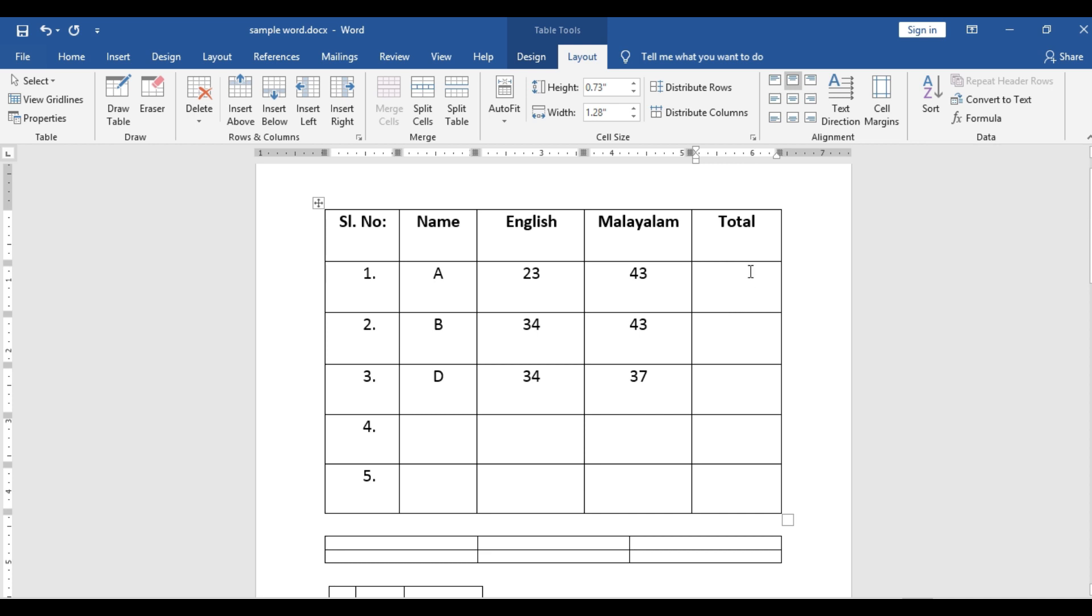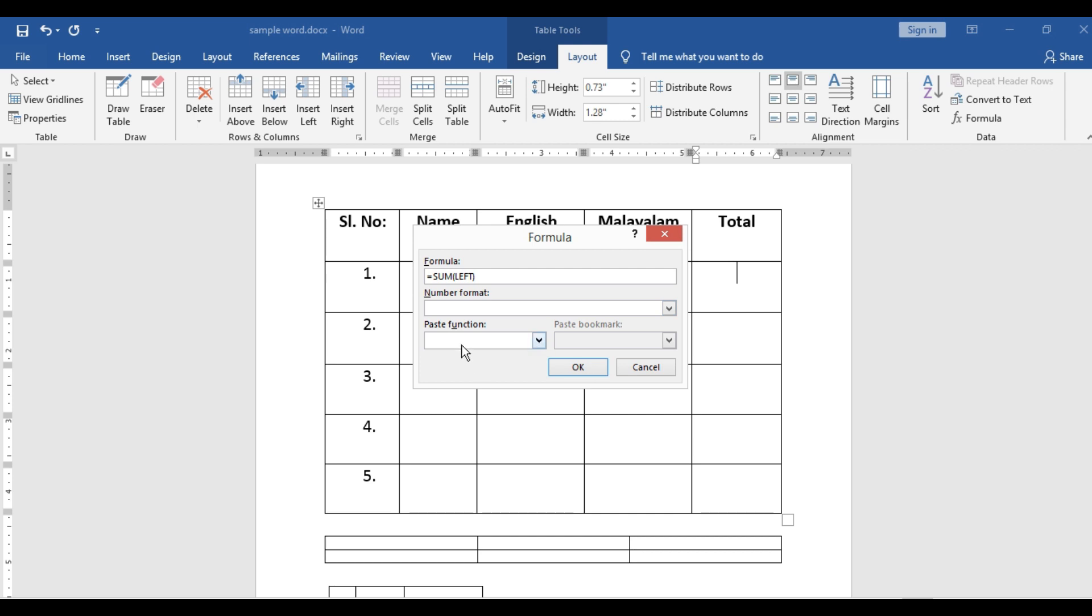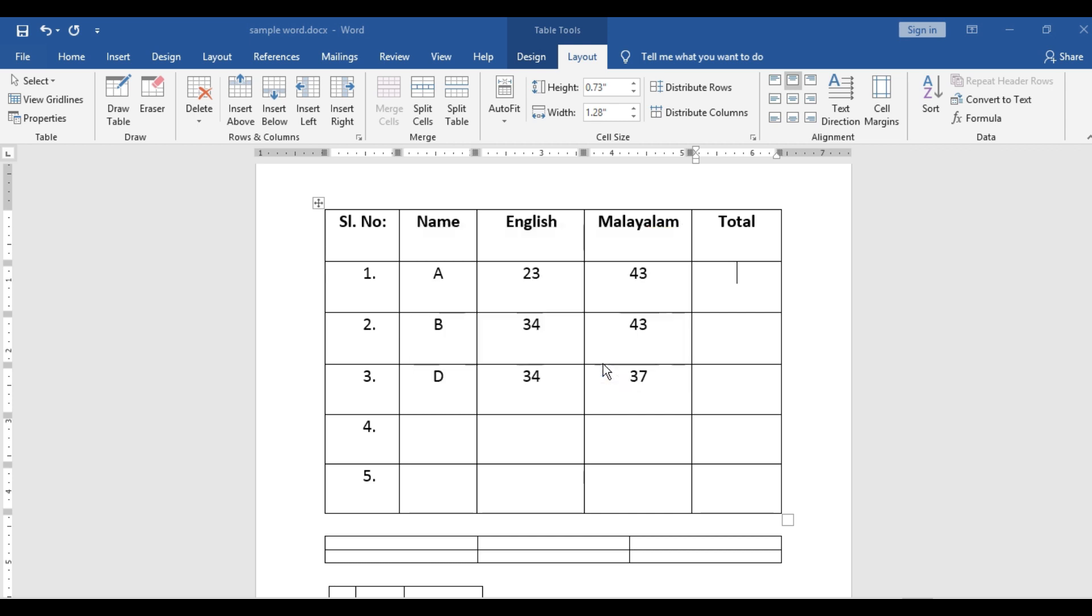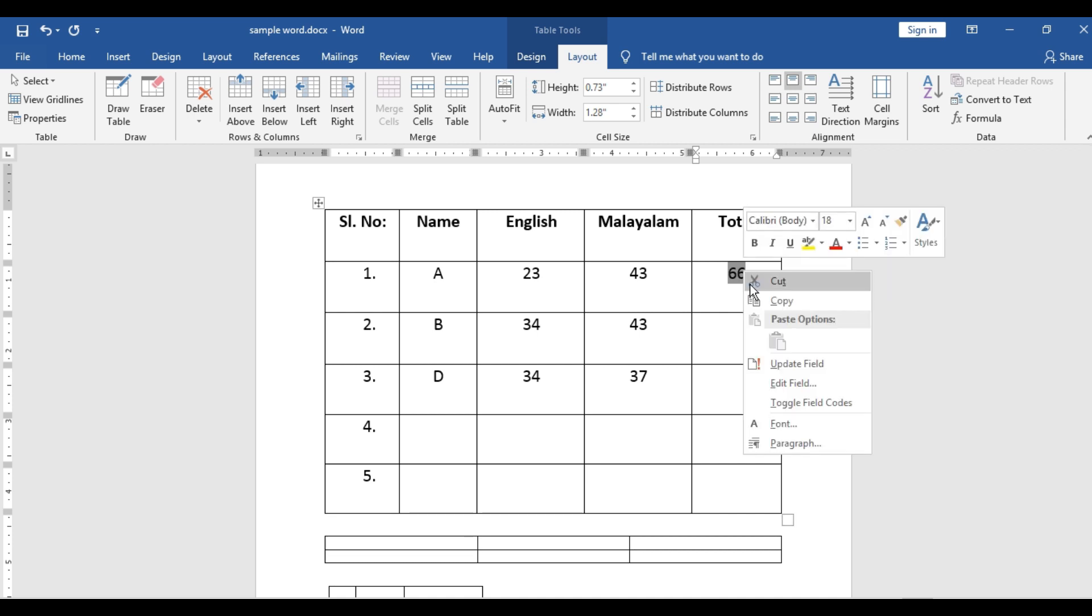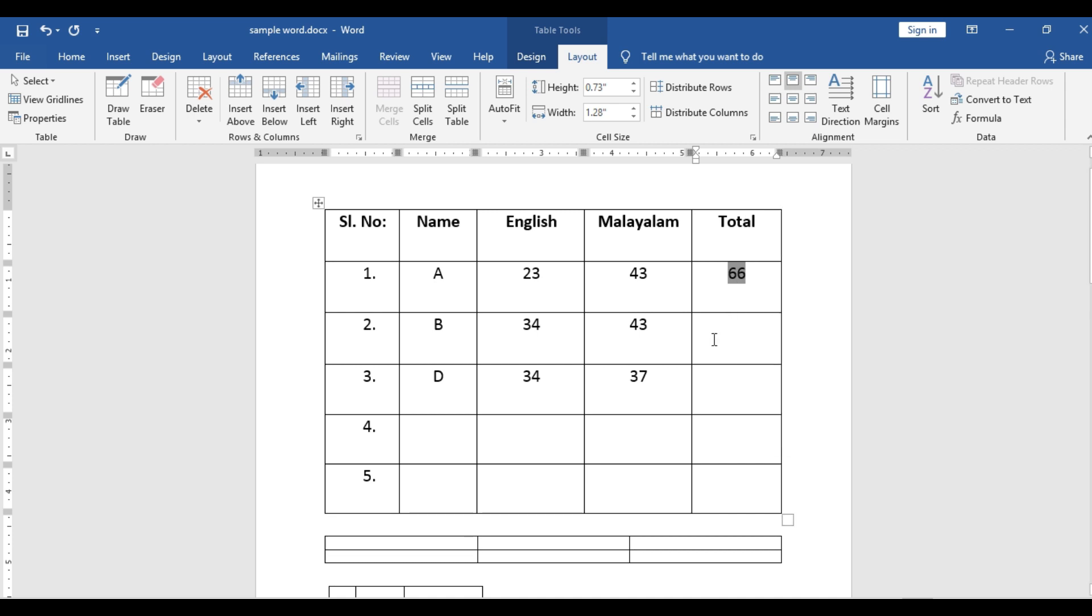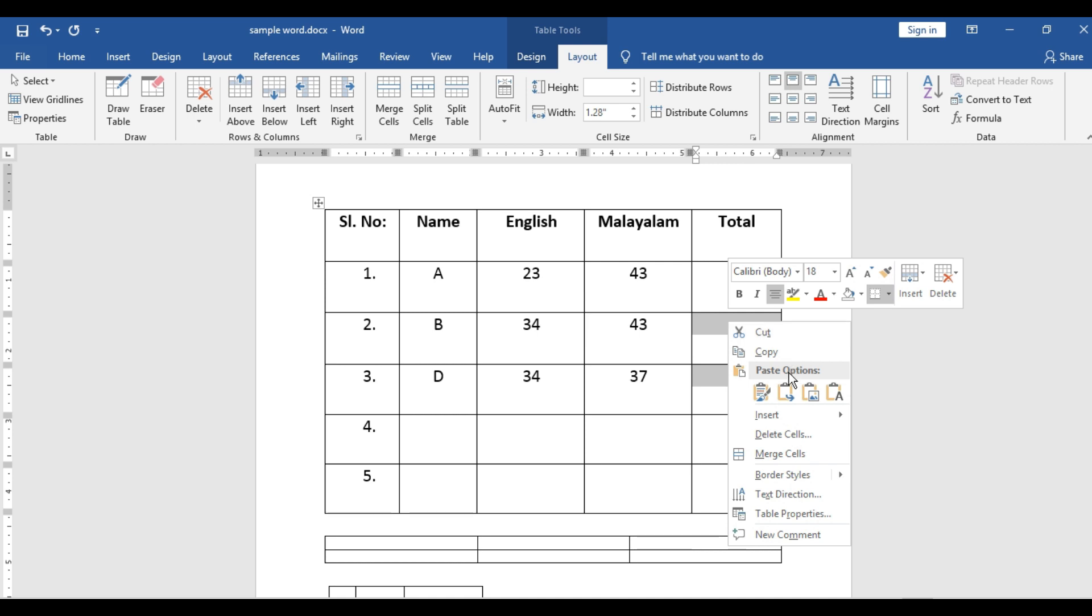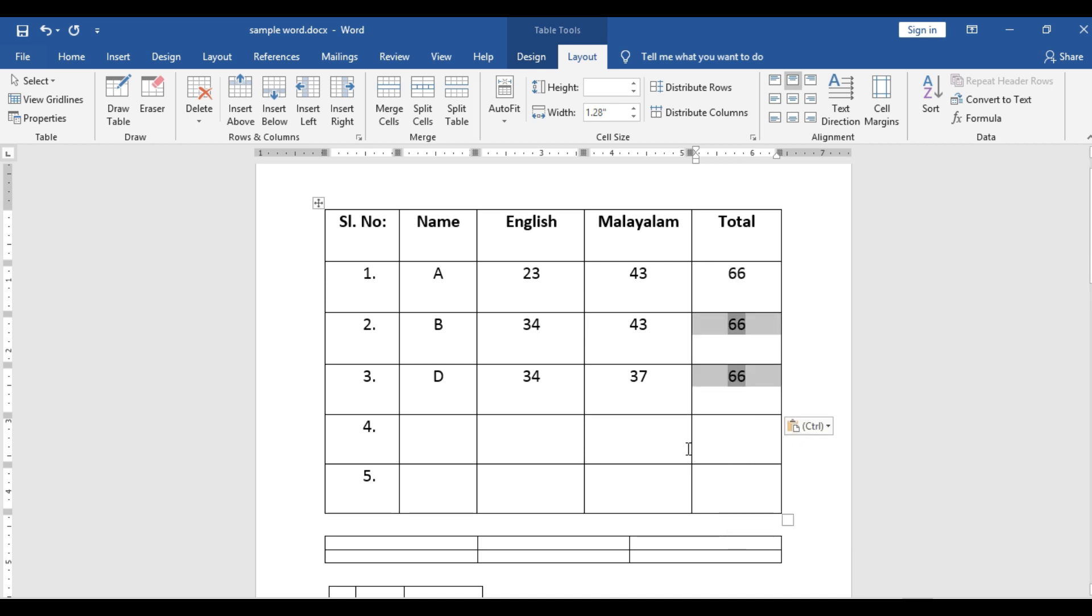Be in the cell where you need the answer. Go to layout, formula. So it is there. Sum of left. So 23 plus 43, 66. Same thing you need for these two rows. Just copy it. Copy and paste it. So this is also 66.